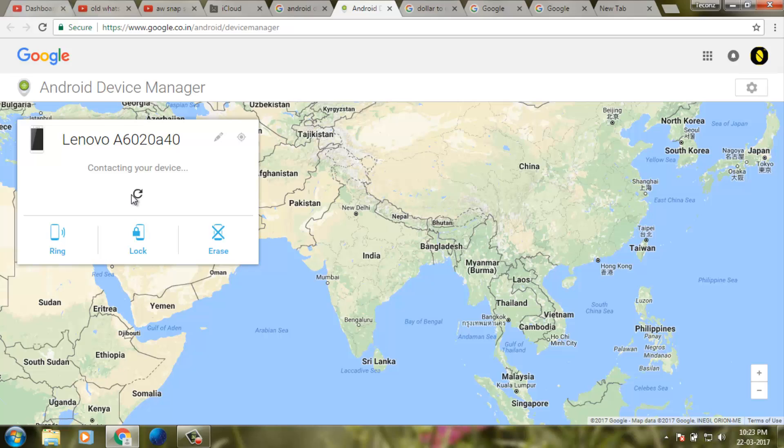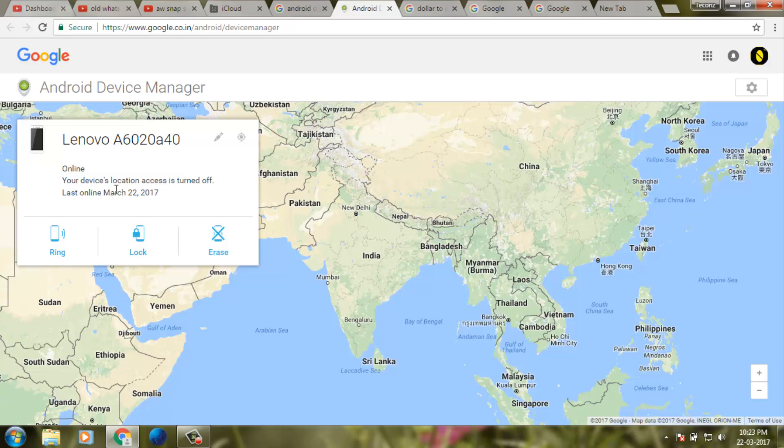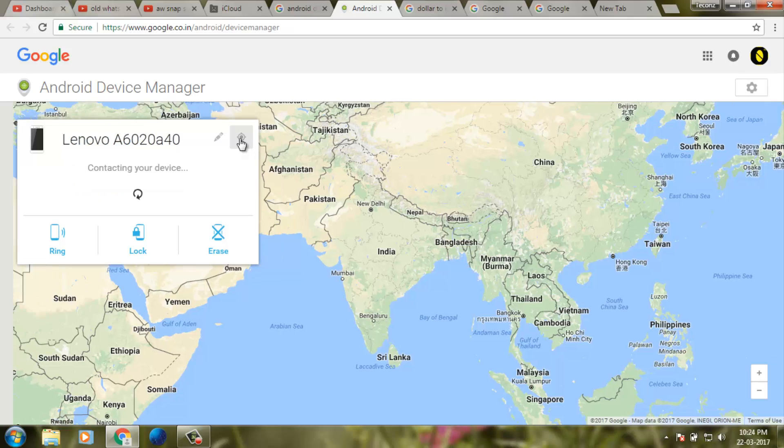It's connecting. It shows your device location as it turned off, last online March 22, 2017. So today's date. We can locate the device.